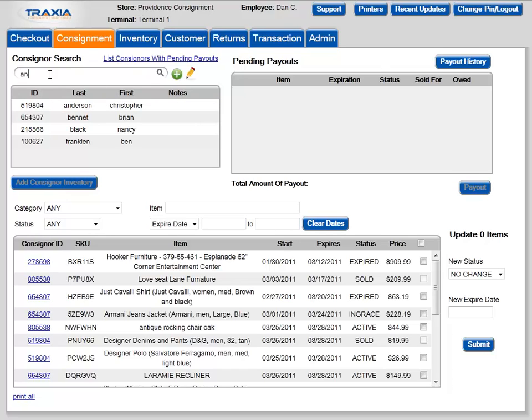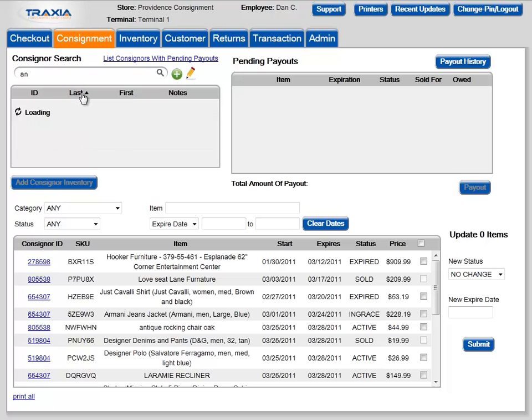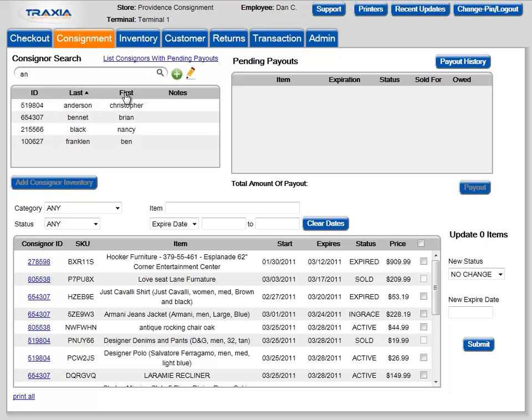Hit enter or click the magnifying glass to proceed with the search. Each of the column headers — ID, last, first, and notes — can be clicked on to reorder the search.